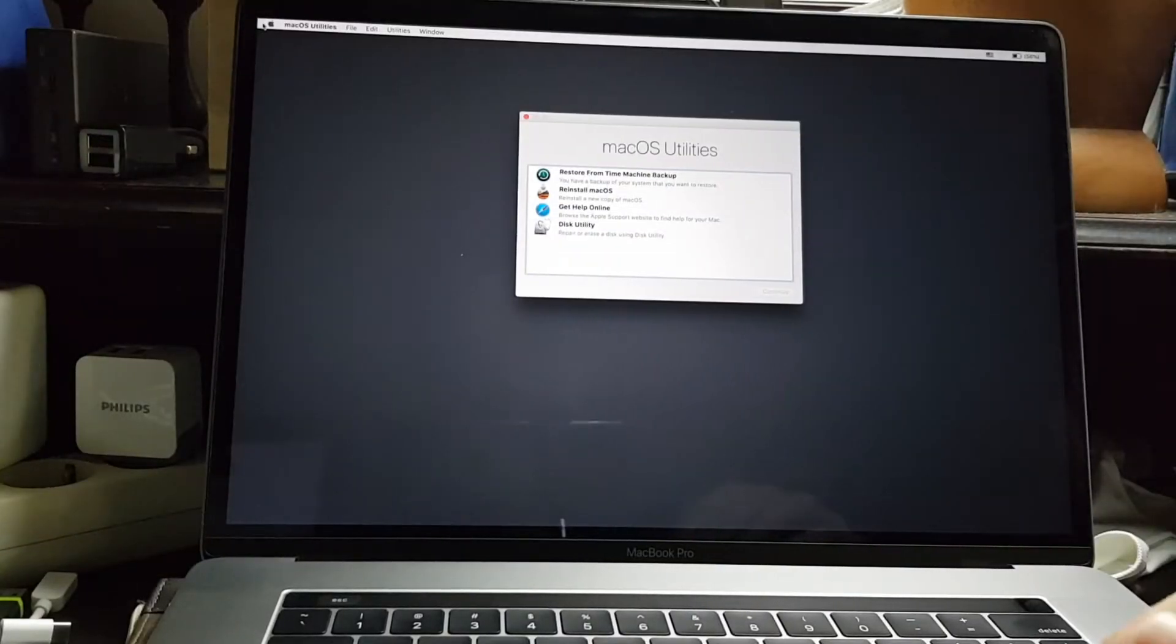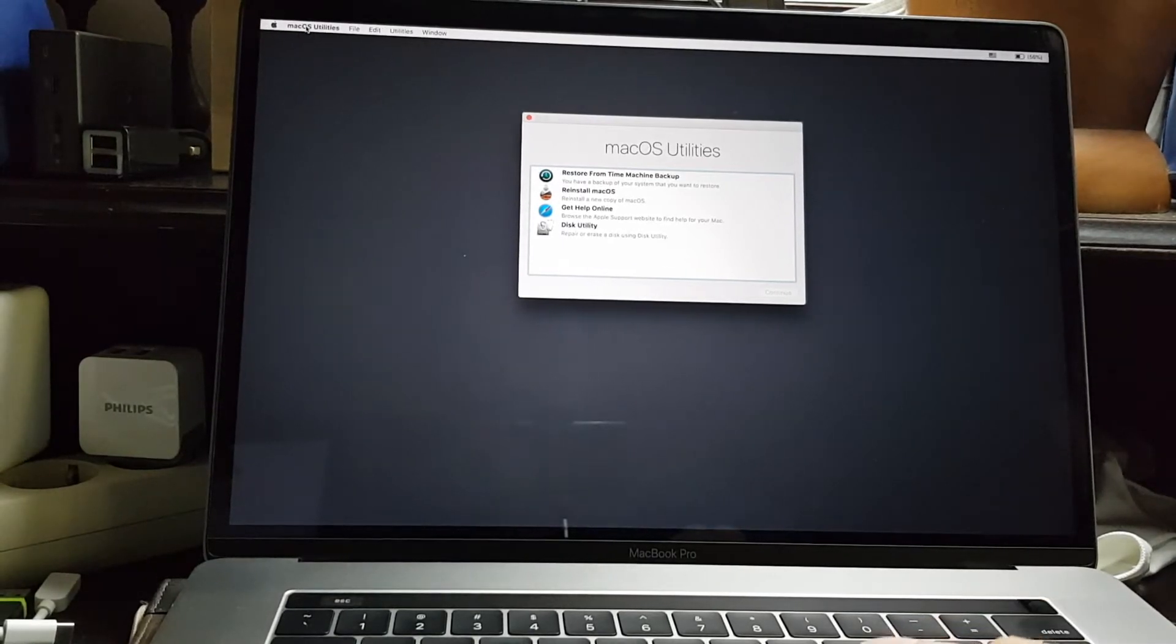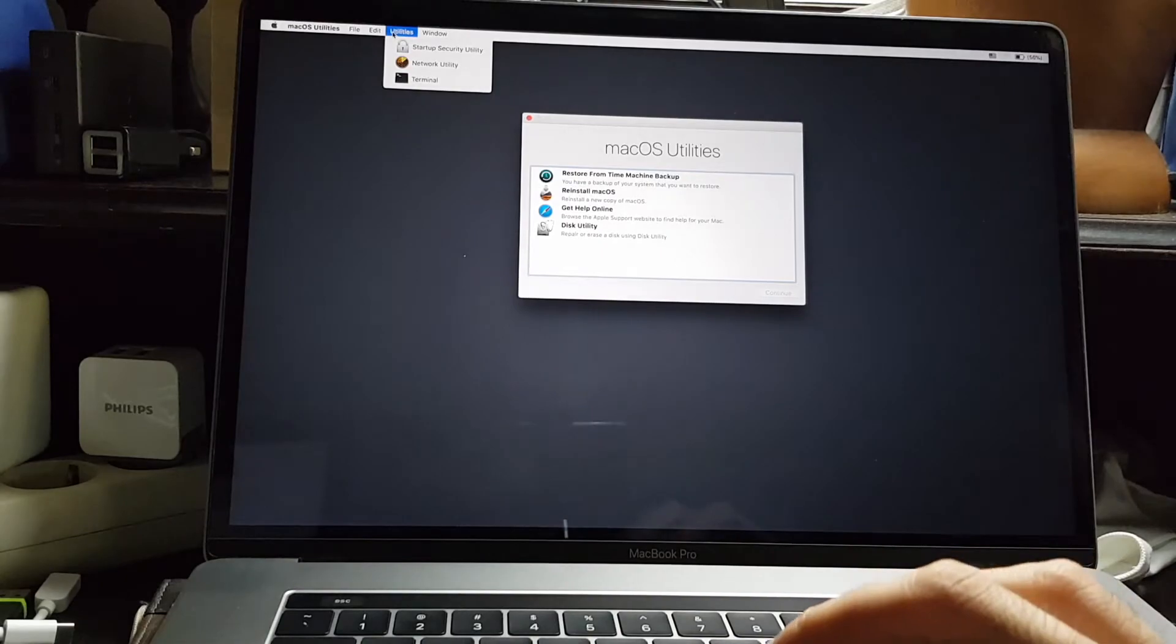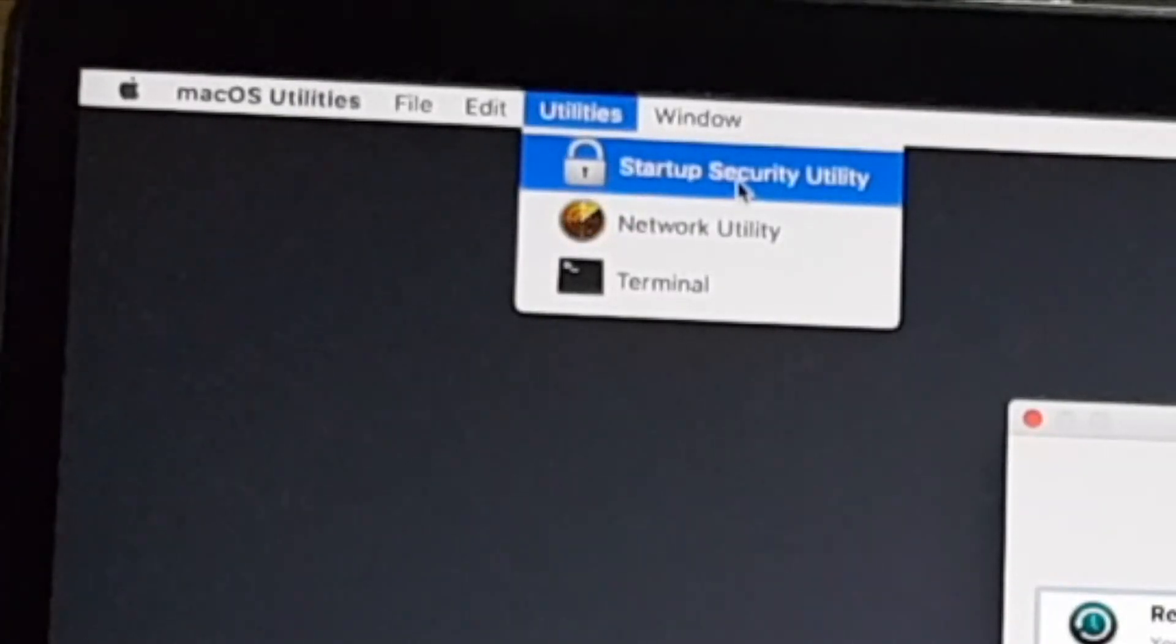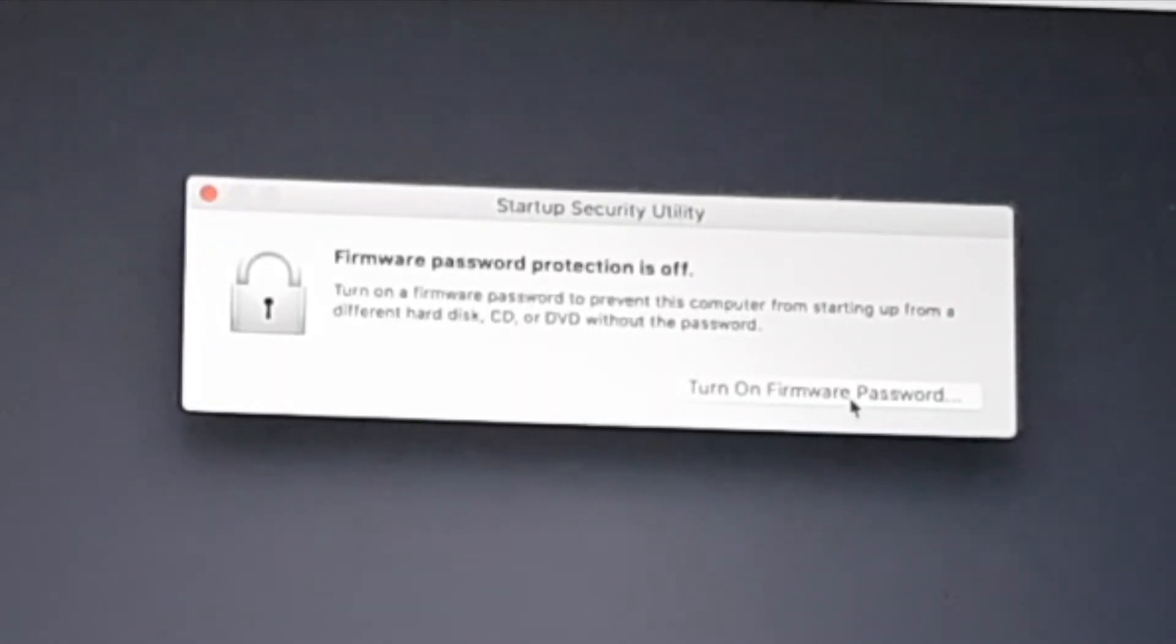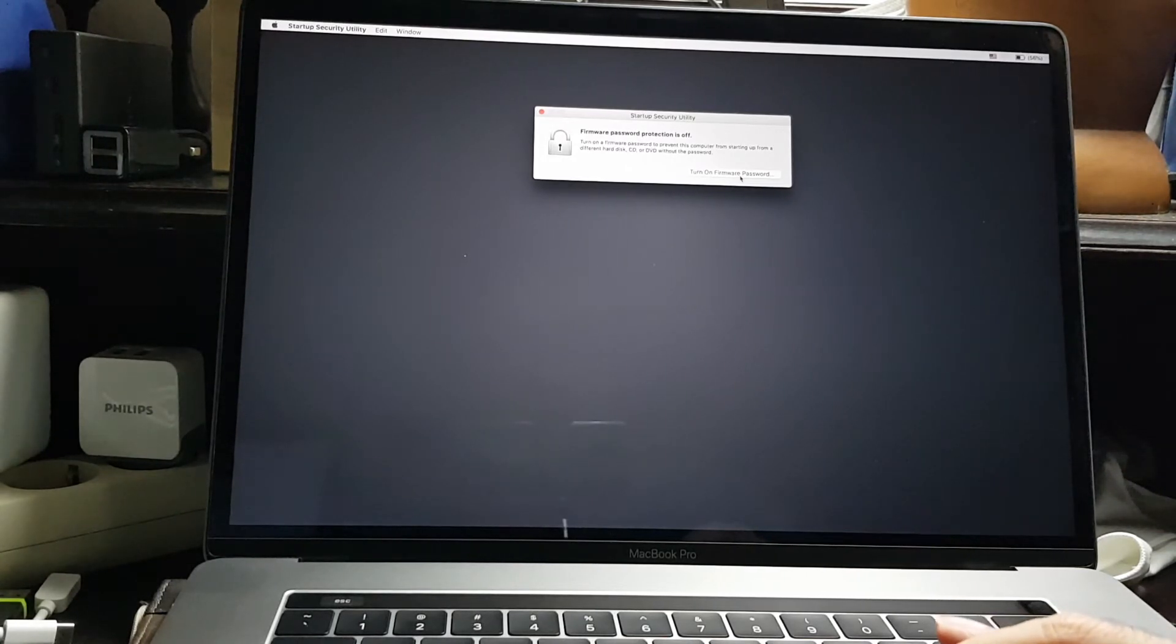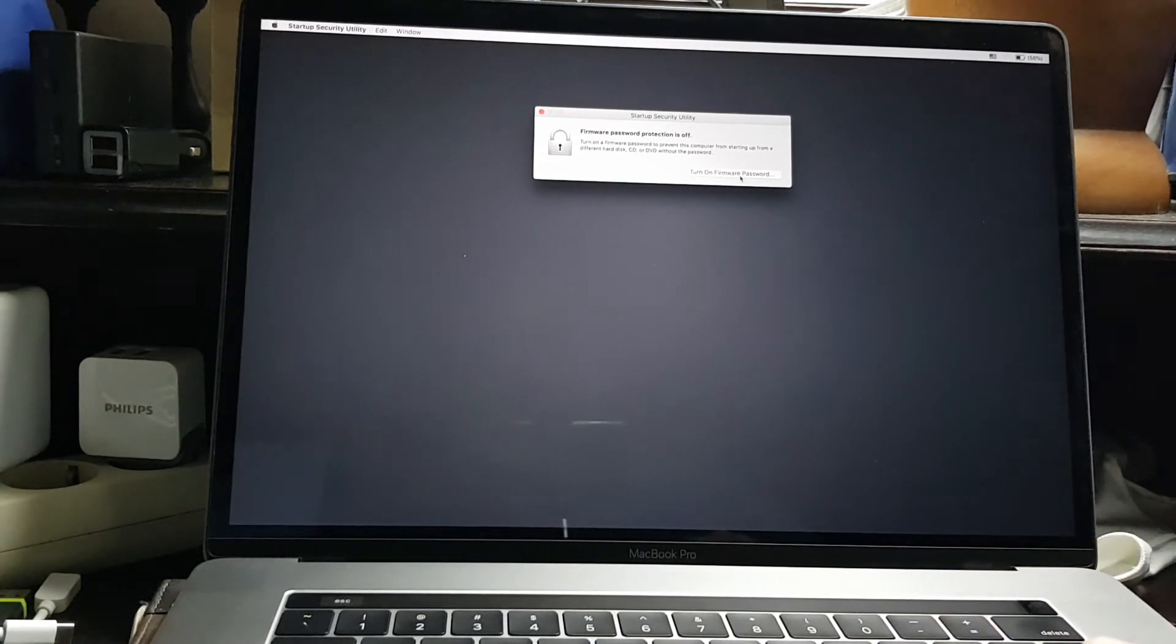Once you are in recovery mode, go into the menu, go to utilities, and then click on startup security utility. Then click on turn on firmware password, which will allow you to prevent your computer from starting up from a different hard disk or USB drive without a password.